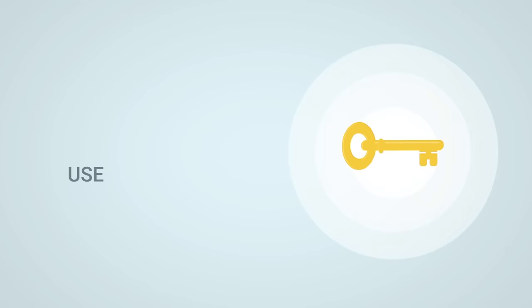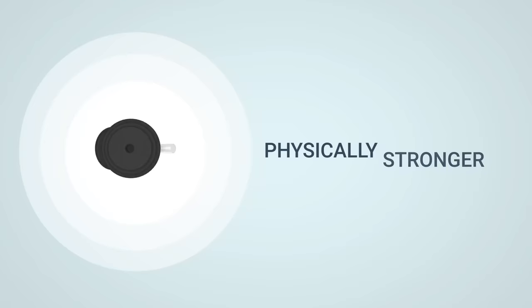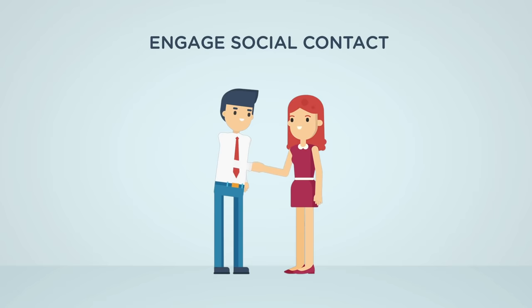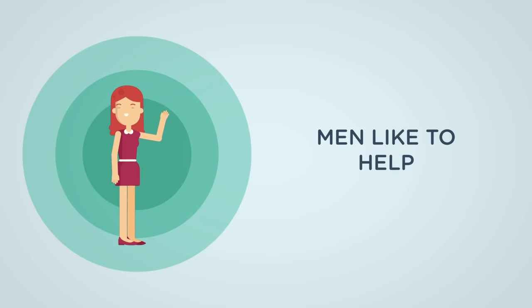Let's take the following example. We have a huge stone that is laying in our way. What are we men doing? Well, it's simple. We are physically stronger than women, so what do we do? We use our advantage of being strong, and we move the stone. Women, on the other hand, lack the physical strength. Therefore, what are they doing? They engage social contact. They ask for help. They flirt with other men, and eventually the other men will move the stone for them.